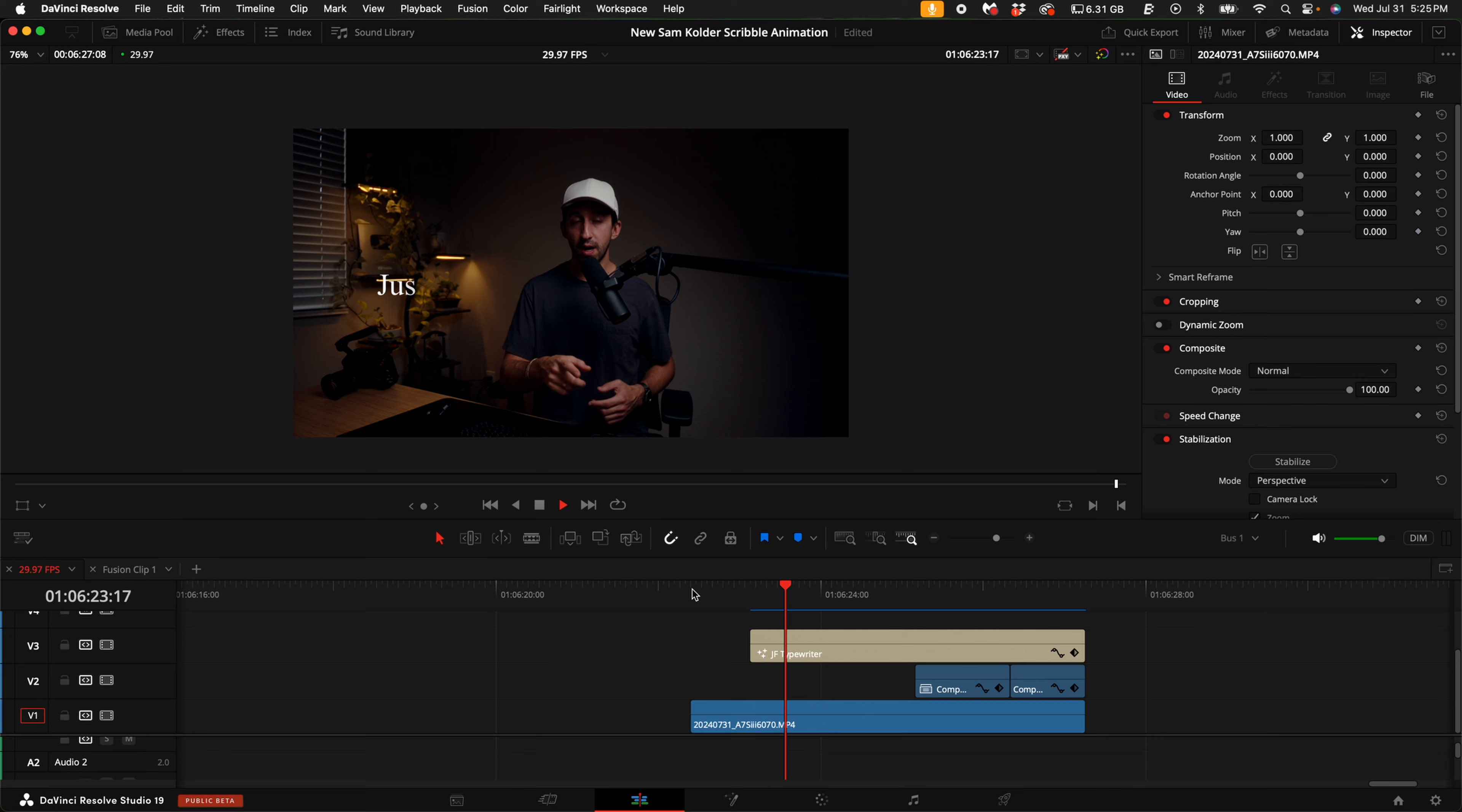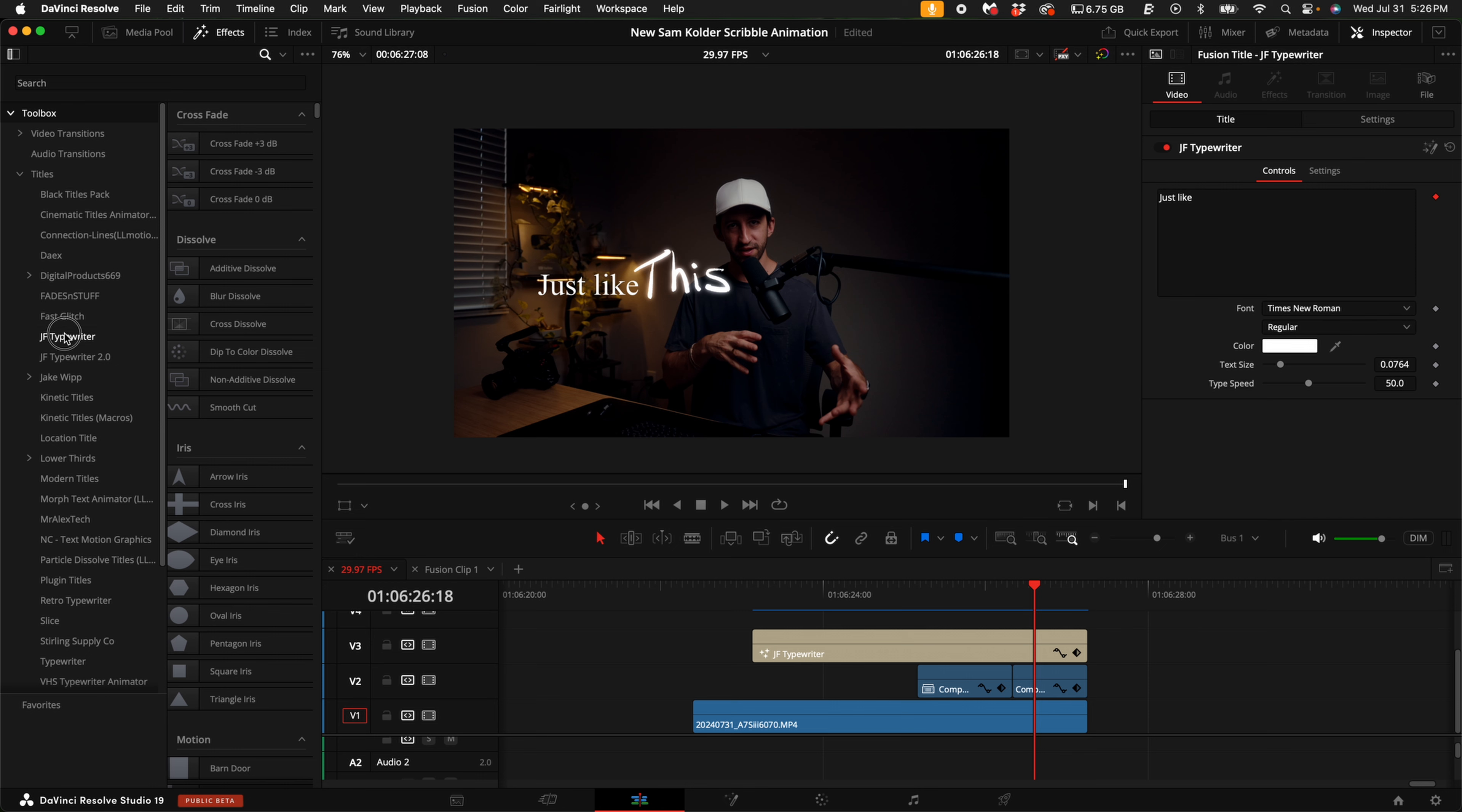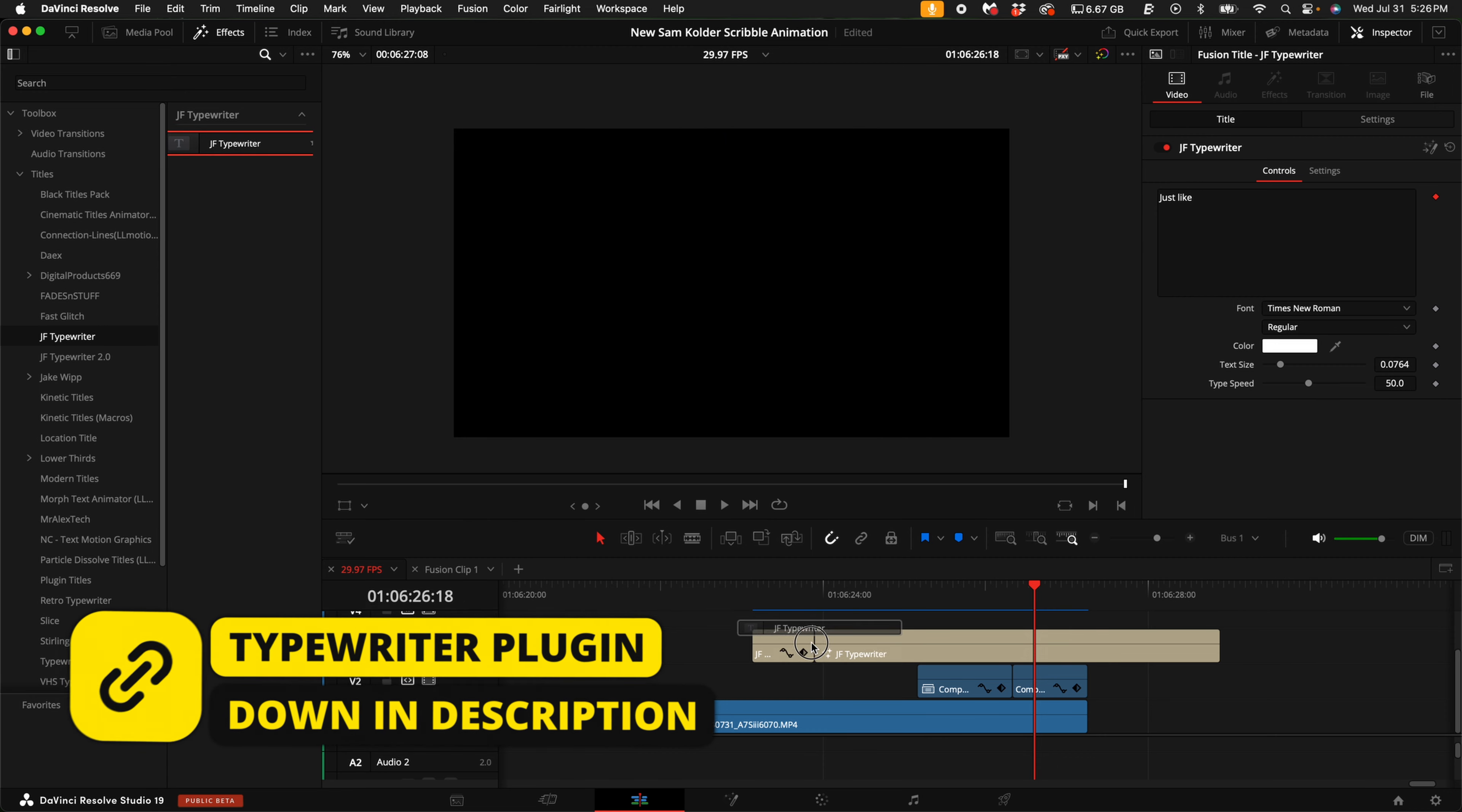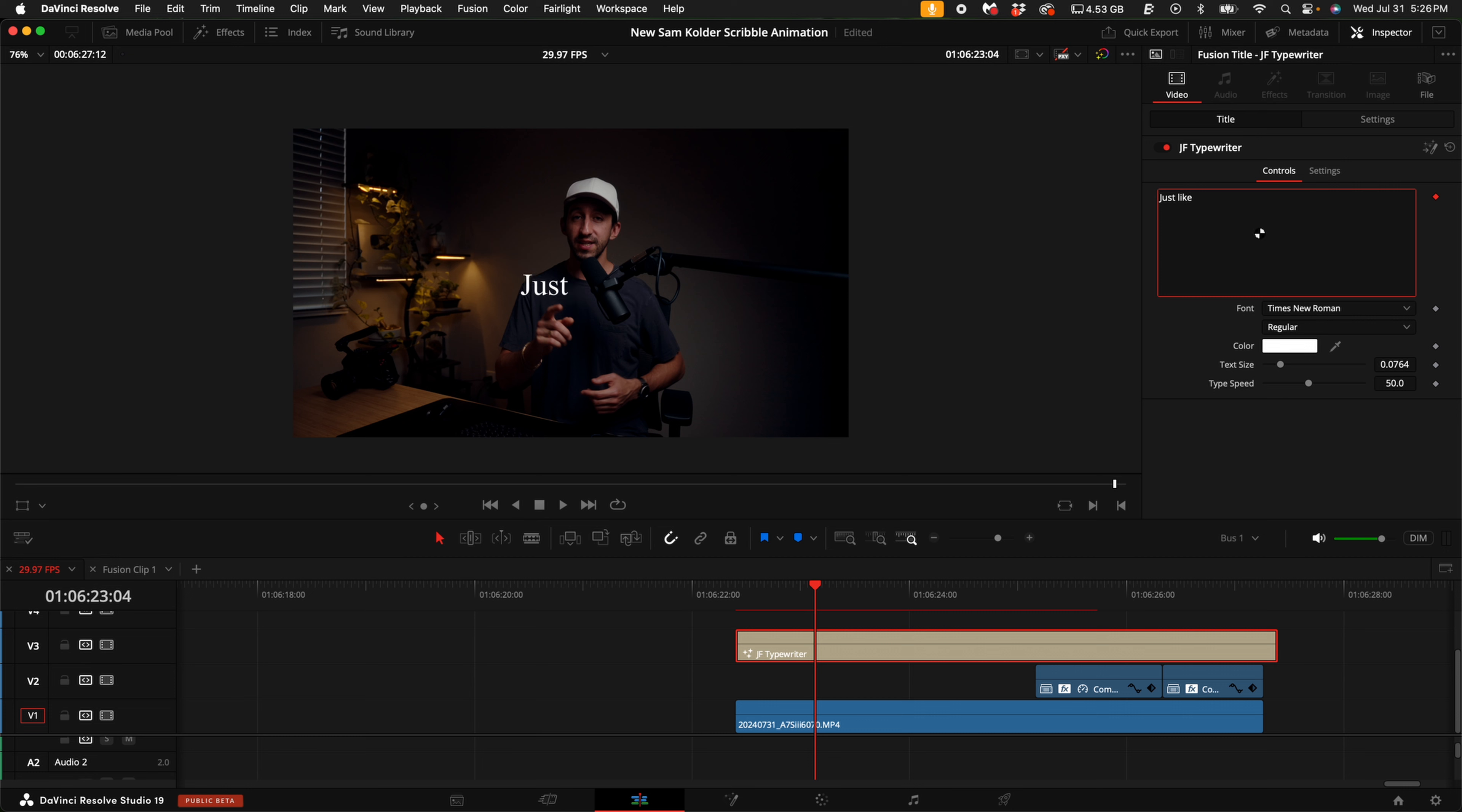Now, if you guys want to know how to do this typewriter effect and then have it go into the squiggly thing, what you can do is come up here to your effects. Click on toolbox and then click on titles. Come down to where you see JF typewriter. You guys can download this linked down in the description. Then go ahead and drag that into your timeline. So for this example, I have to have the typewriter say just like. So I'm going to come up here to the right hand side, type in just like.